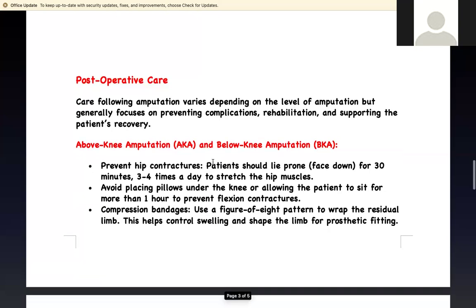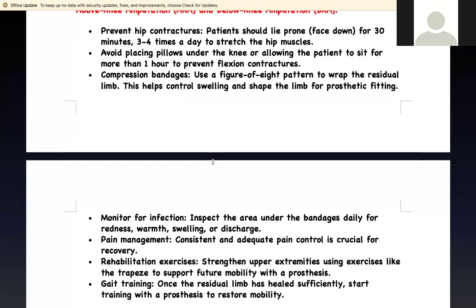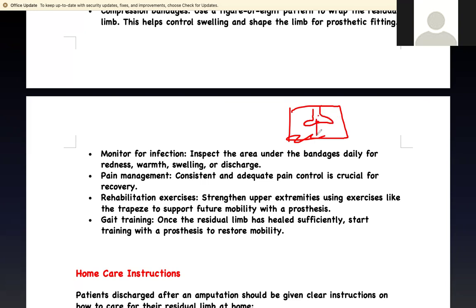For the stump itself, you need to reduce edema and prepare it for a prosthesis. Wrap it in a figure-of-eight pattern from the stump up to the hip to prevent it from falling off — this controls swelling and shapes the limb for prosthesis fitting. Monitor under the wrap for signs of infection. Give adequate pain management. They can also exercise in bed by pulling on the trapeze bar to improve upper extremity strength, and you can teach them gait training.